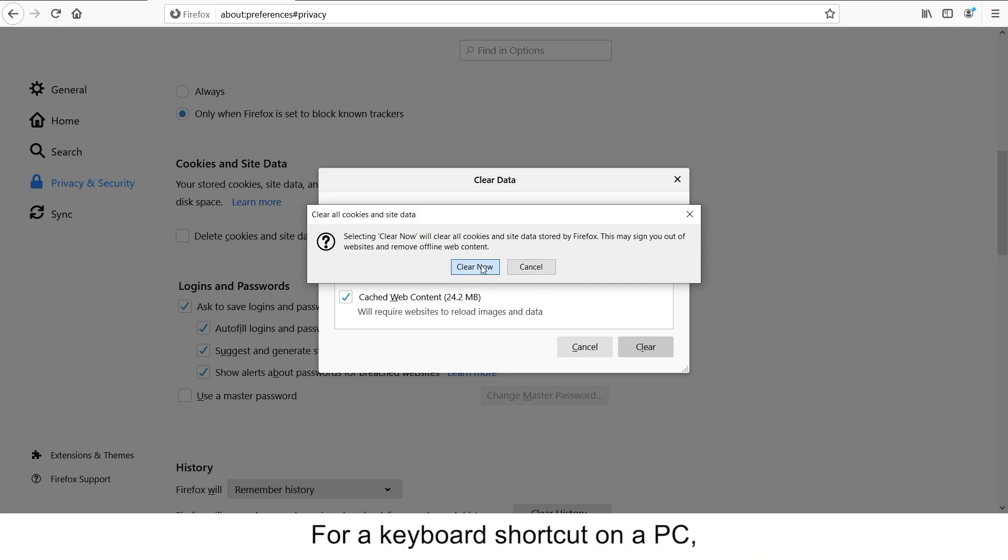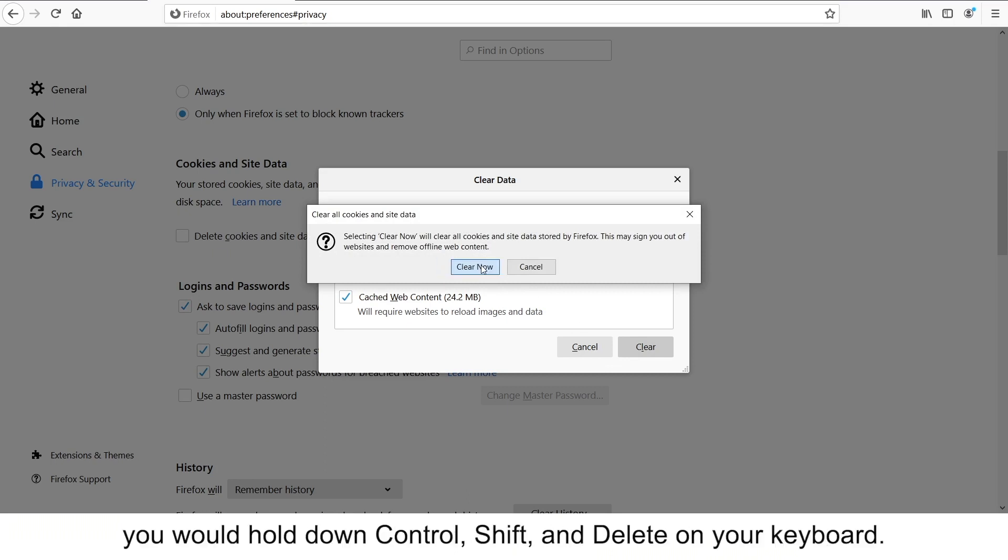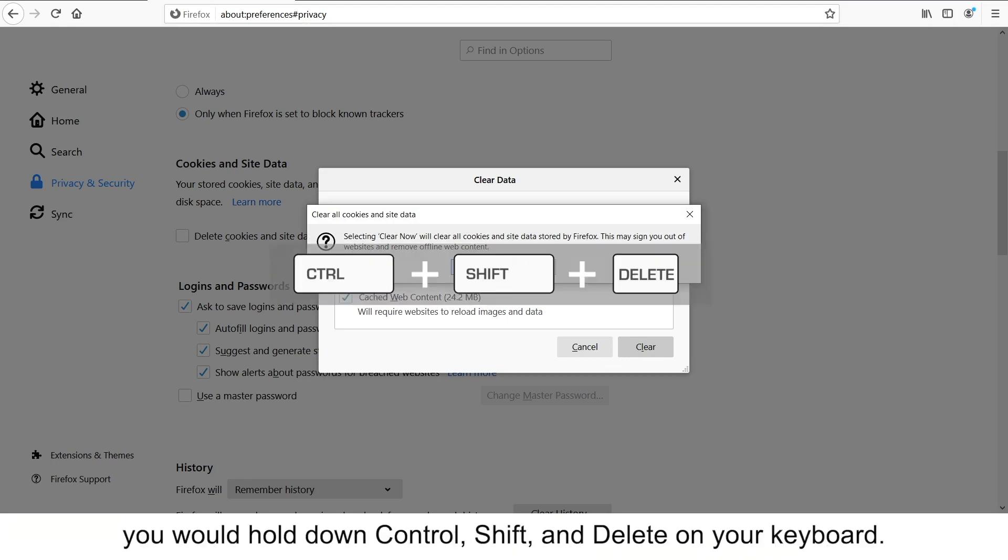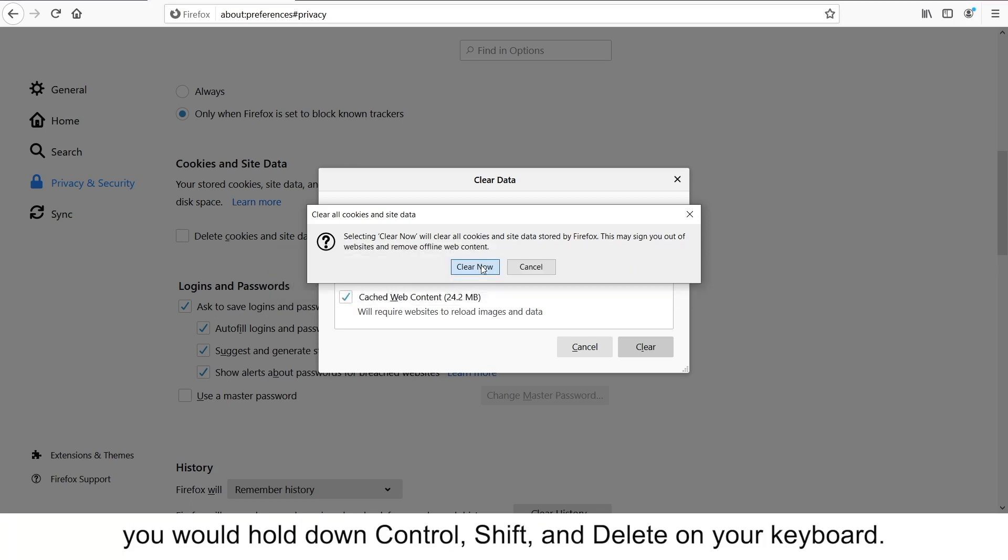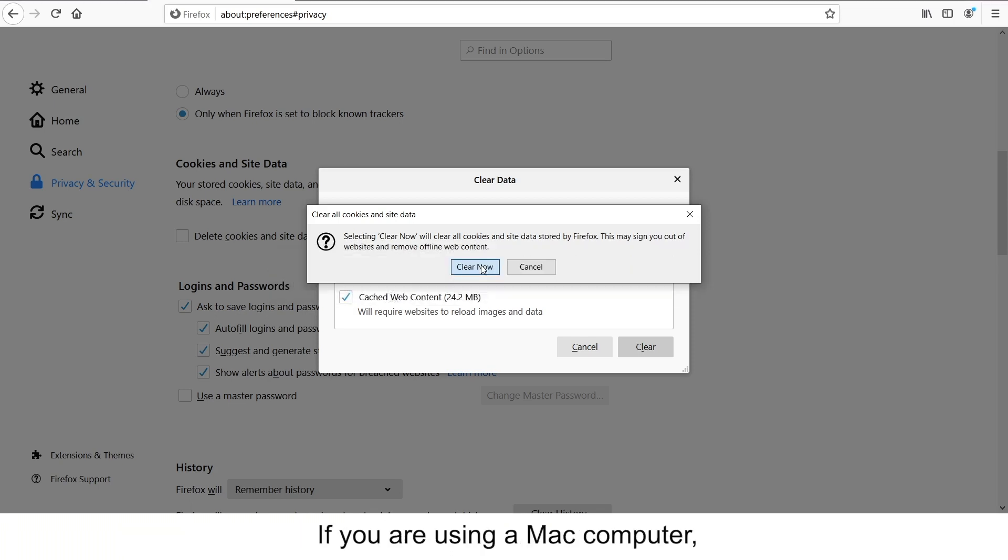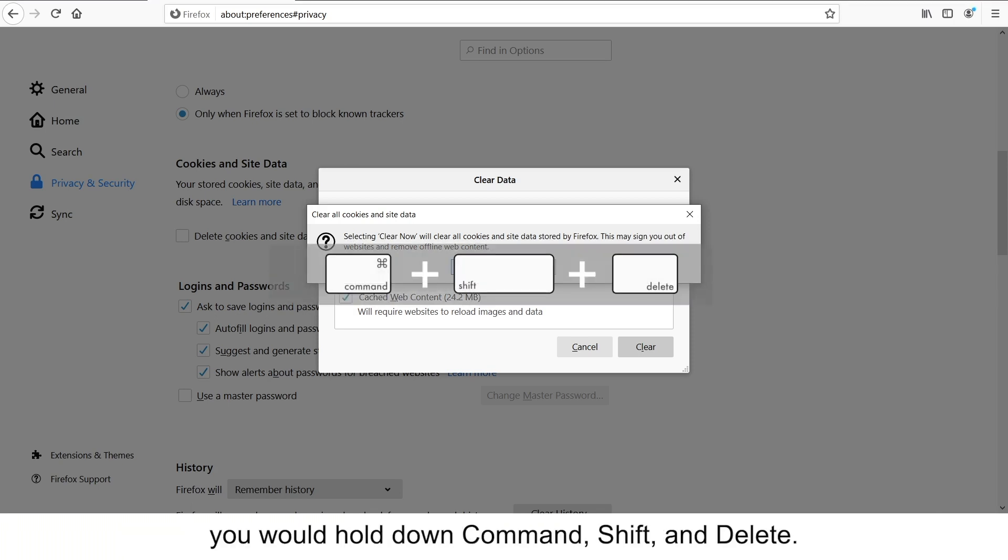For a keyboard shortcut on a PC, you would hold down Control, Shift and Delete on your keyboard. If you are using a Mac computer, you would hold down Command, Shift and Delete.